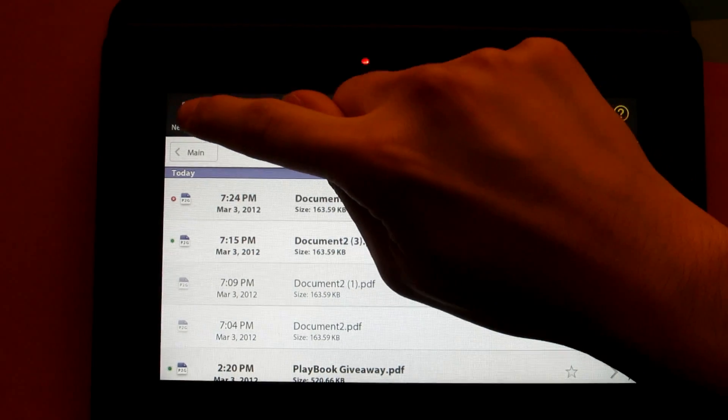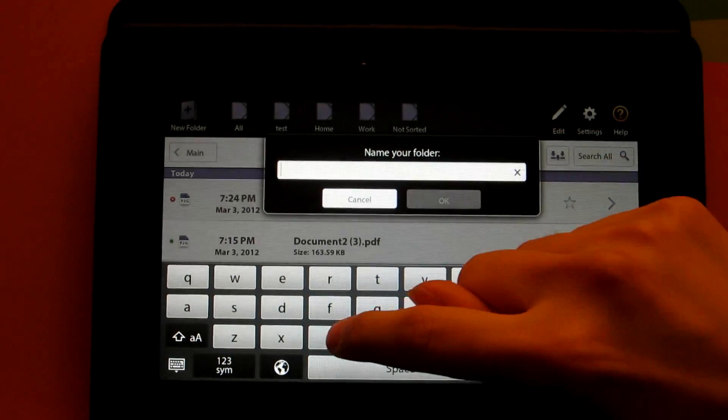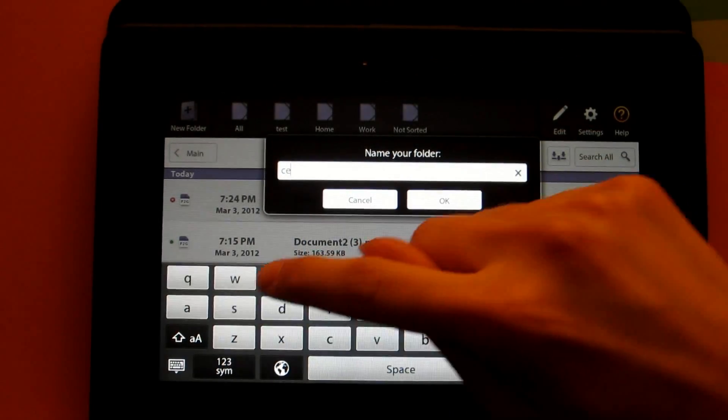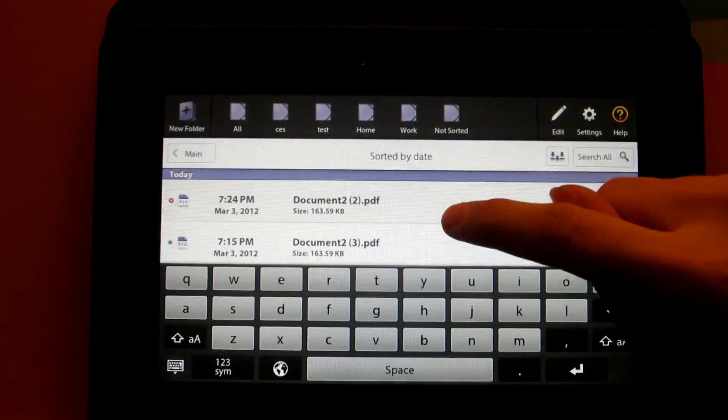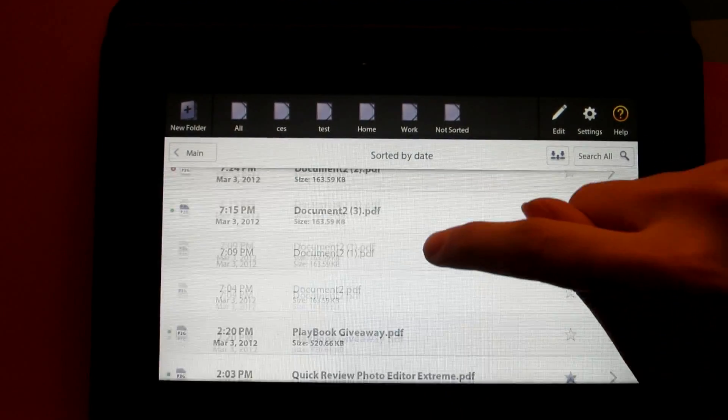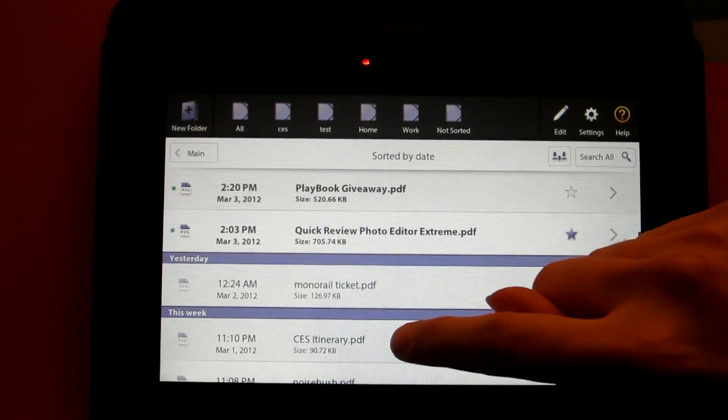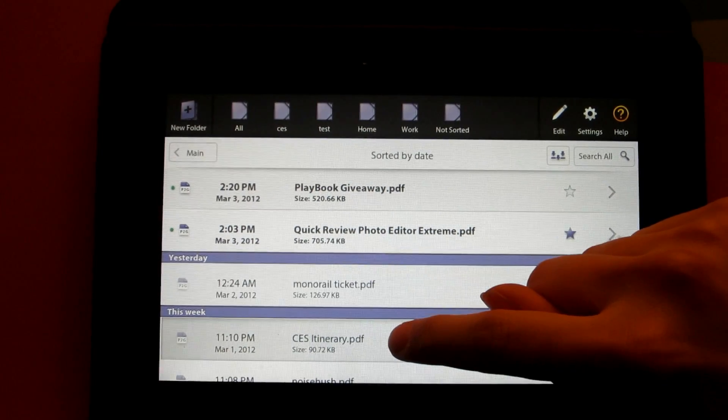Another way is simply tapping on the new folder icon, then entering in the name of the folder, and then dragging and dropping the file you wish to place in that folder.